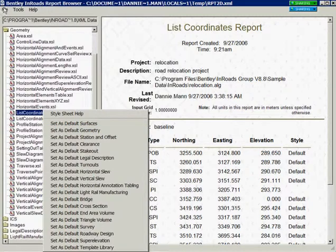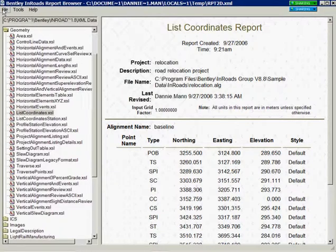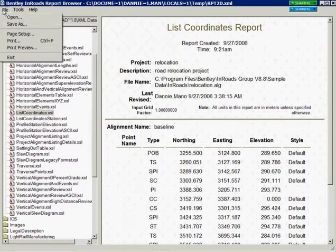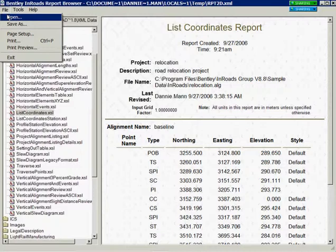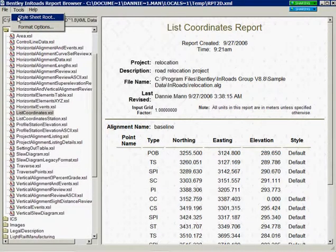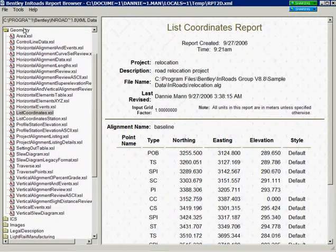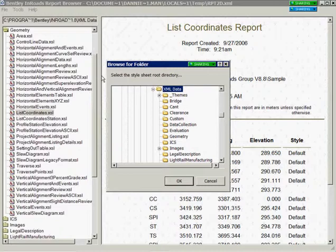Now go to the top of the InRoads report browser dialog and you see the file option where you can open an existing XML report or one that was created previously. You also have the tools option which allows you to specify the style sheet route. This sets the default directory location where InRoads looks for style sheets.